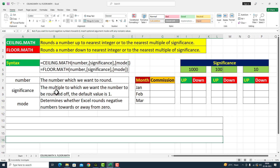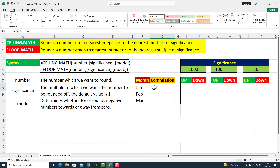Significance کے اندر ہم یہ بتلائیں گے کہ ہمیں round off کس multiple کے اندر کرنا ہے — ten کے multiple کے اندر، hundred کے اندر، یا thousands کے اندر۔ The third argument is mode — this is again optional. It determines whether Excel rounds a negative number towards or away from zero.